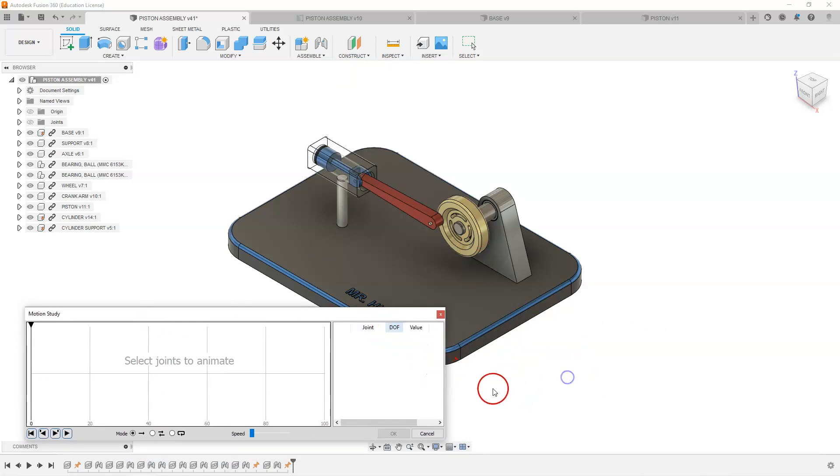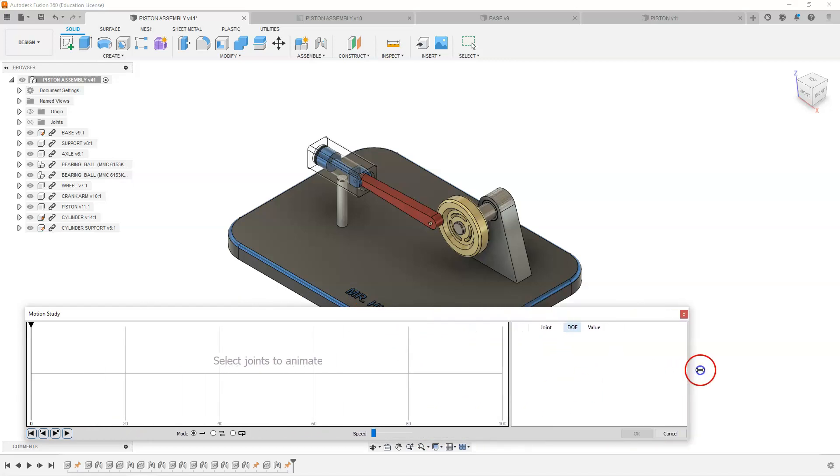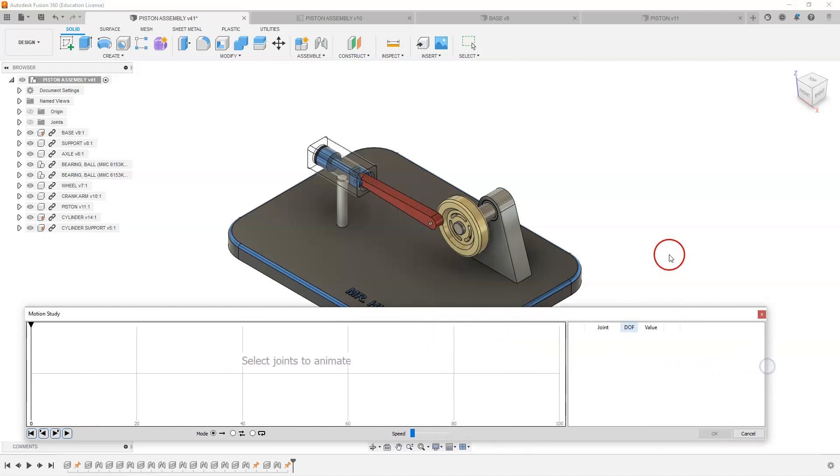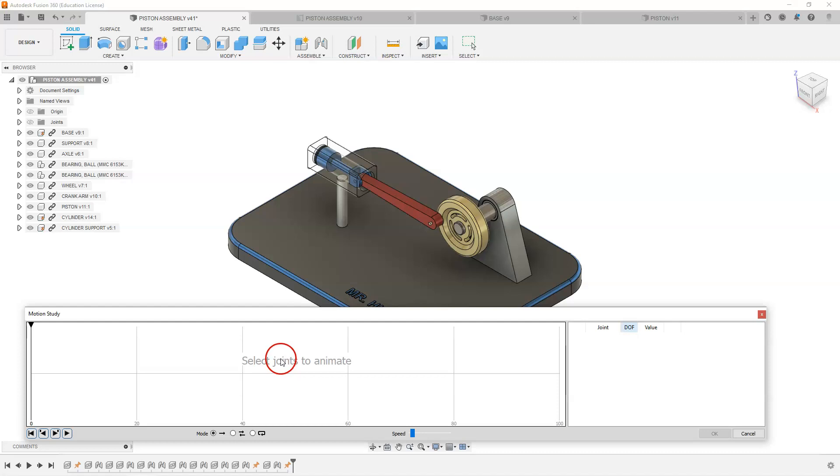Based on our design, just going to expand this a bit as much as I can. Based on our components, what we want to do is we want to turn this wheel. So what we are going to do is we are going to select the joints to animate.